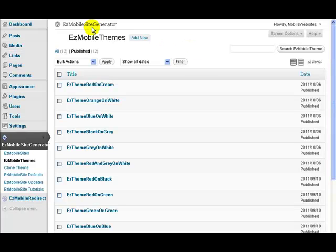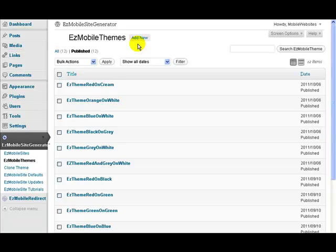Easy Mobile Site Generator comes pre-installed with 12 themes ready for you immediately. You can modify these themes, clone them, or add new themes of your own — there's no limit to how many themes you can have. One of the ways I like to work is for each client I'm working for, I'll start by deciding on one of the basic themes that will work for their particular website, then modify it a little bit, having already pre-cloned it to make a new theme under their name.